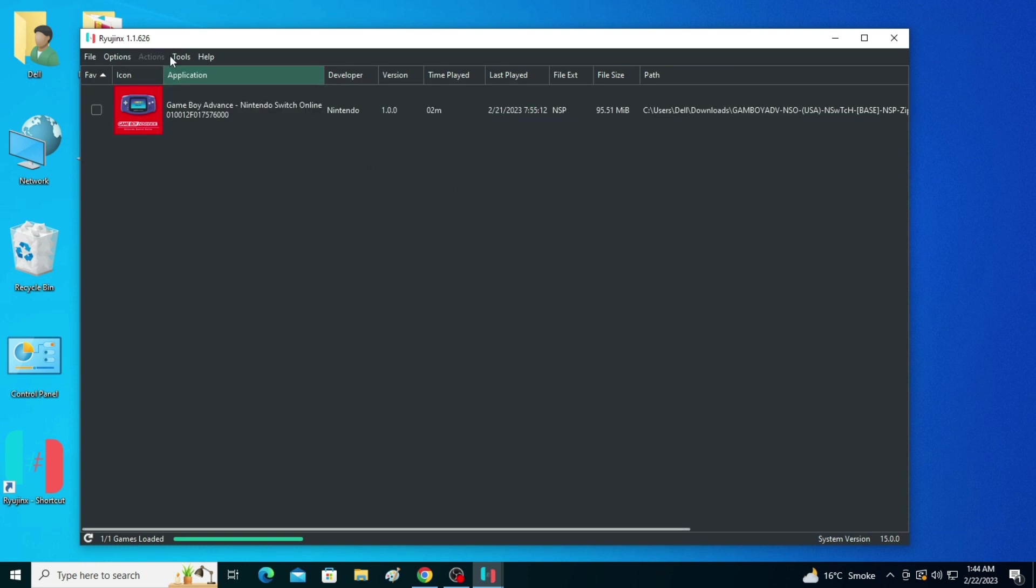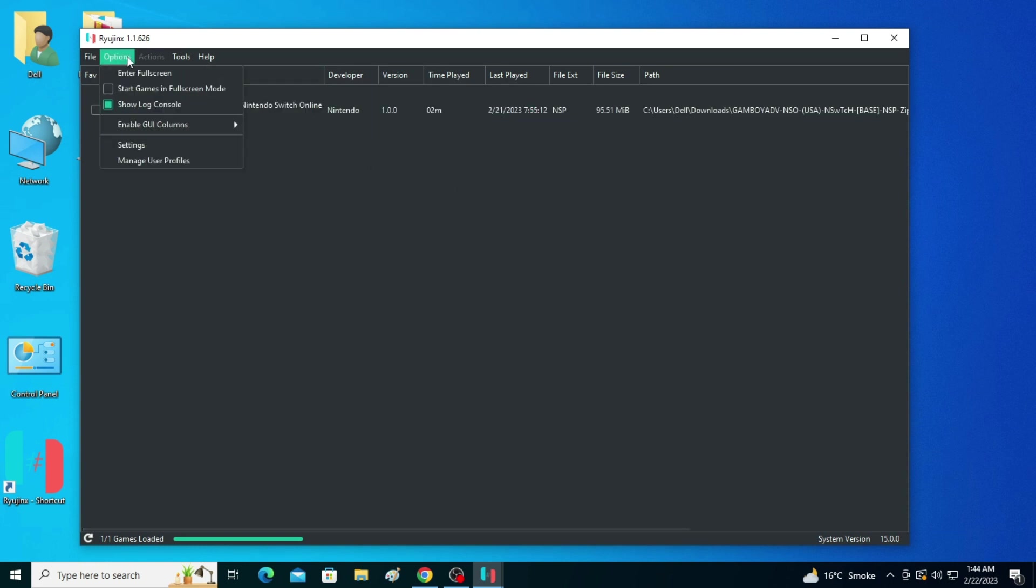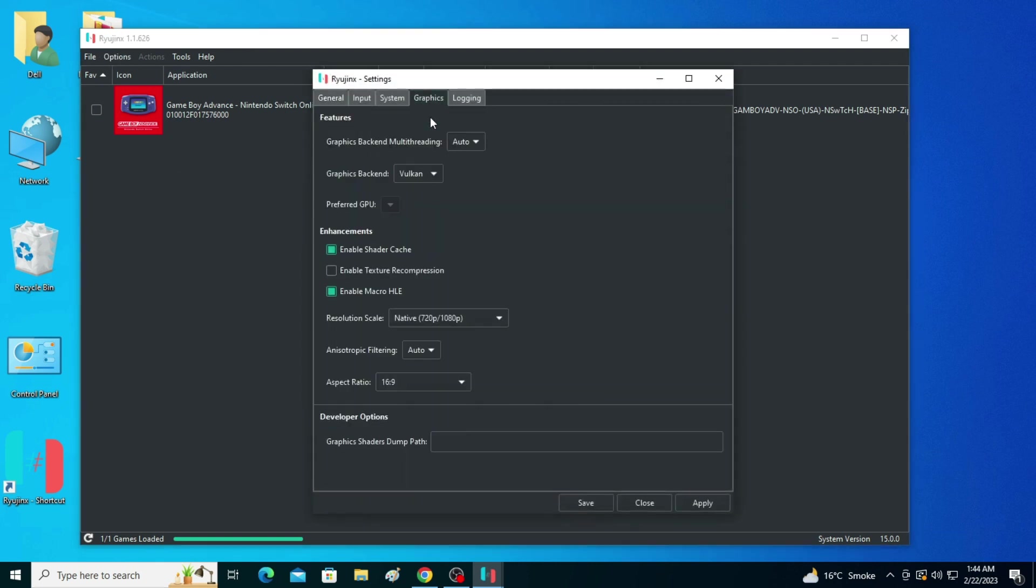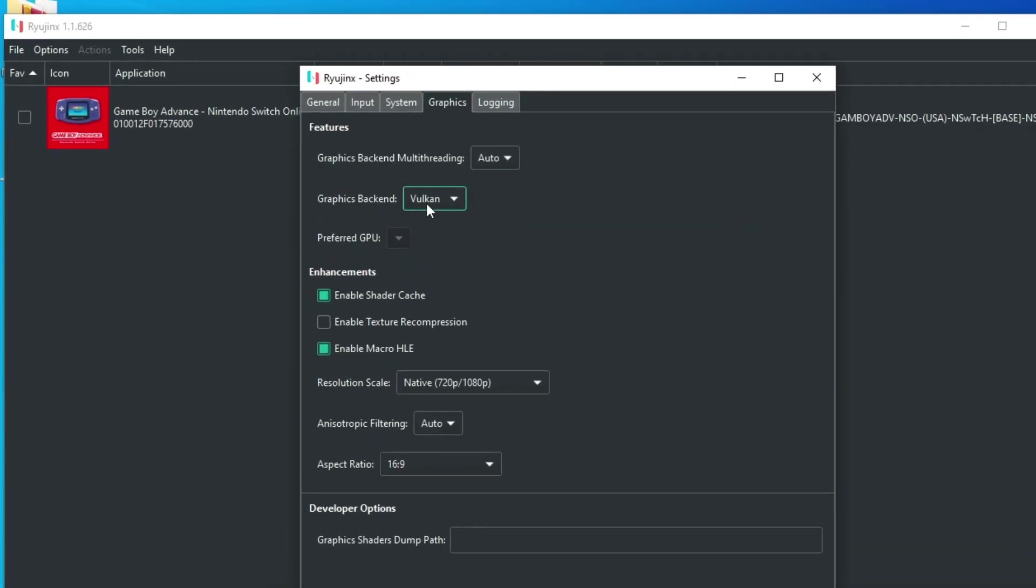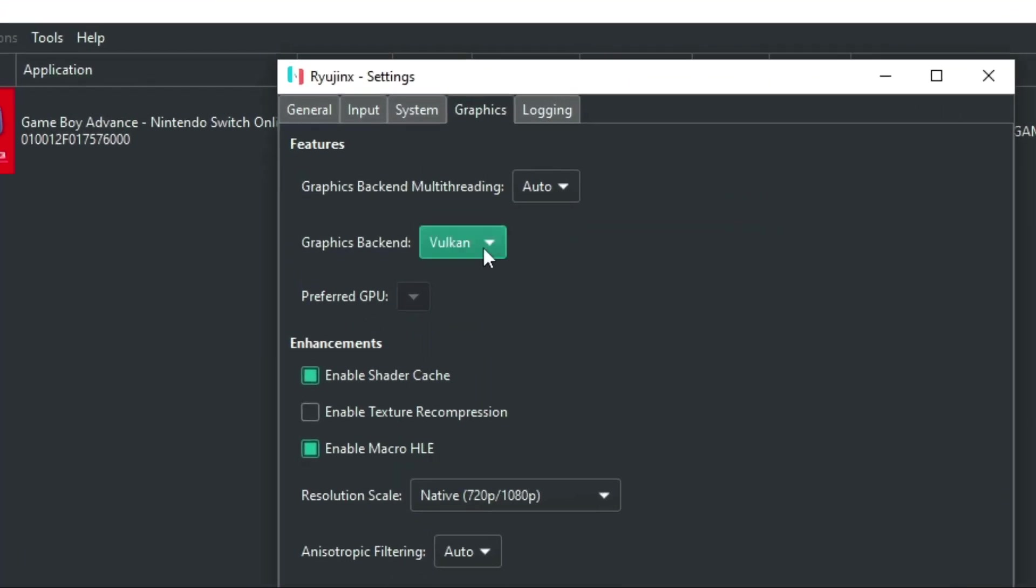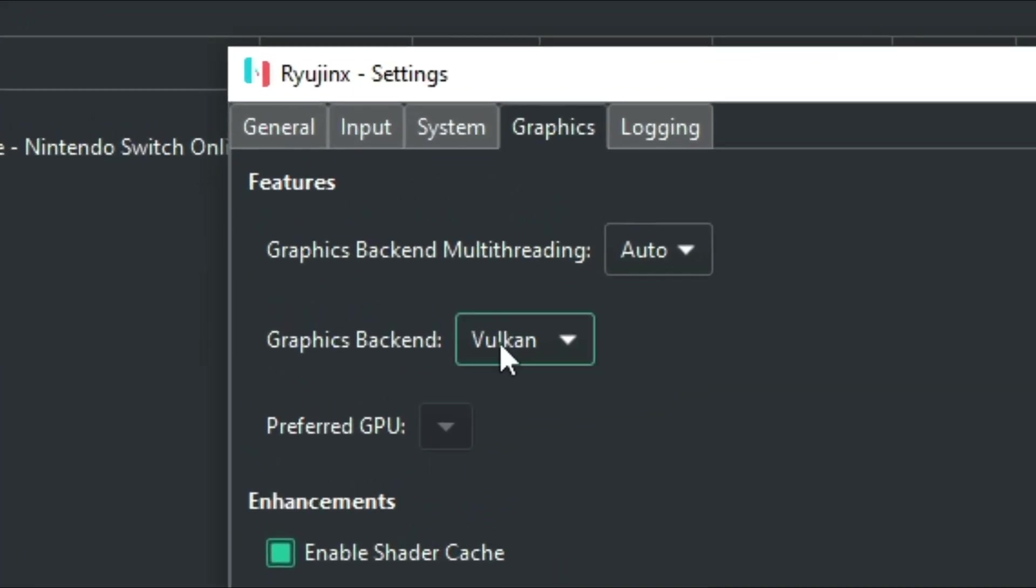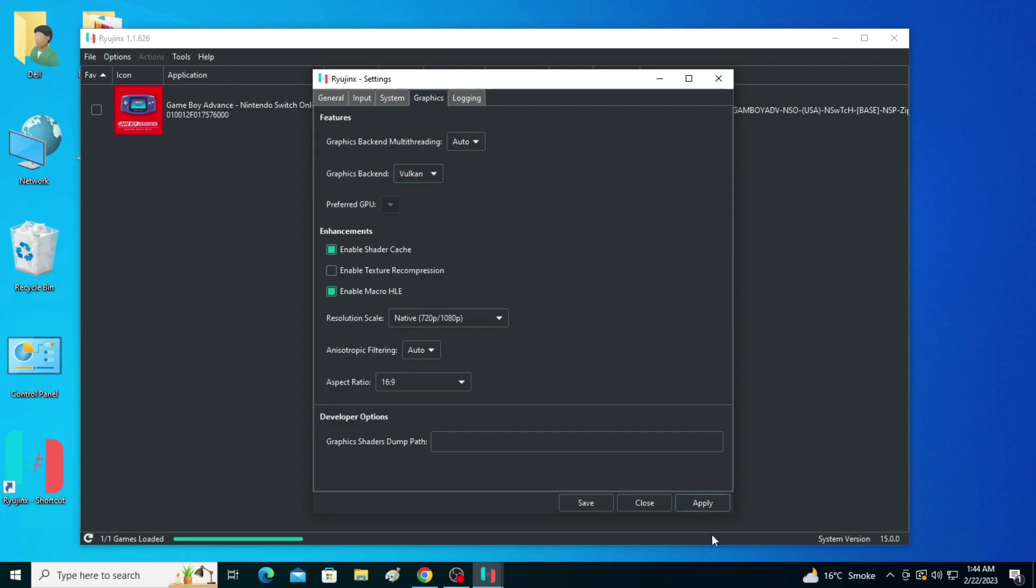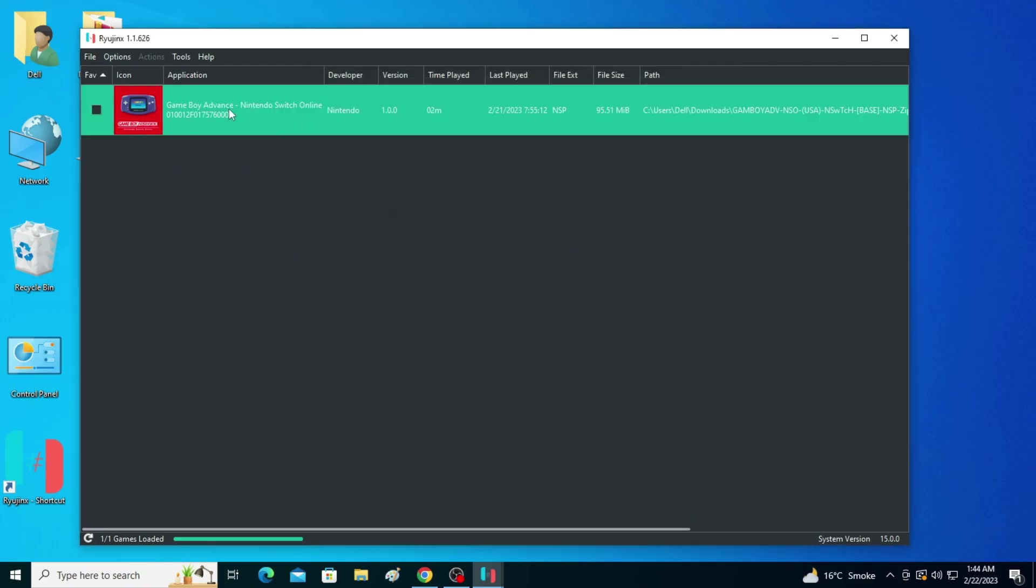Now go to Graphics and you can see the graphics backend. I am using Vulkan. Now I click on Apply and Save. Whenever I try to open any game in Raijinx...